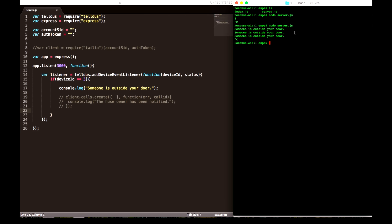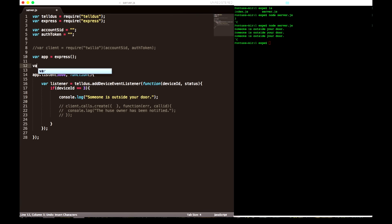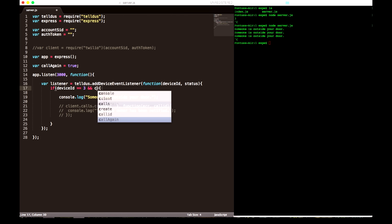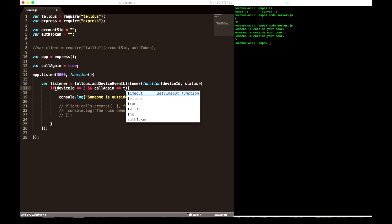Now we have set up our client and we need to make a call: client calls create. There is an object with all the settings — to where it's going to call and what the robot will say. These I will define later on as well.